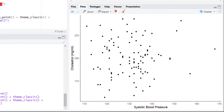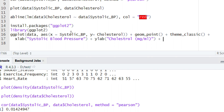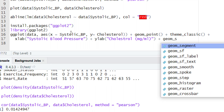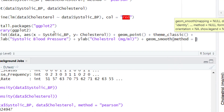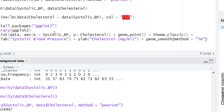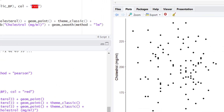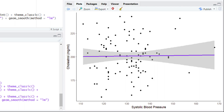Now let's add the regression line that we drew in the previous tutorial. To add the line, give a plus sign and type geom_smooth(). Within the parentheses, set the method argument with method = 'lm'. Don't worry about lm — we will discuss the lm function in detail in upcoming tutorials. Run this piece of code and observe the change on the plot. You can see a blue regression line along with gray shading that indicates the standard error.